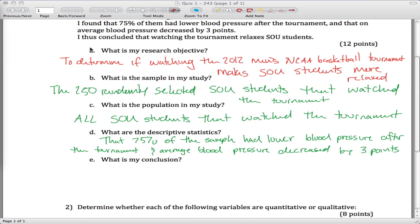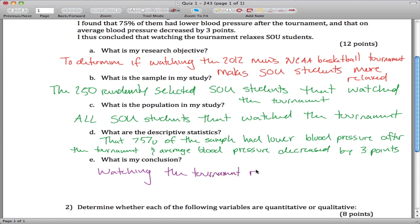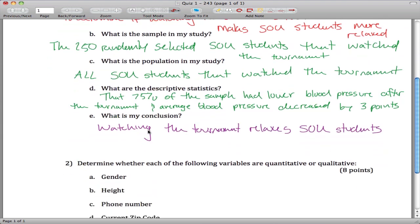What is my conclusion? I thus concluded that watching the tournament relaxes SOU students. That was a lot of writing.